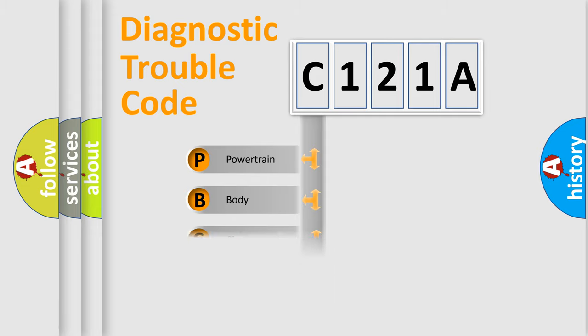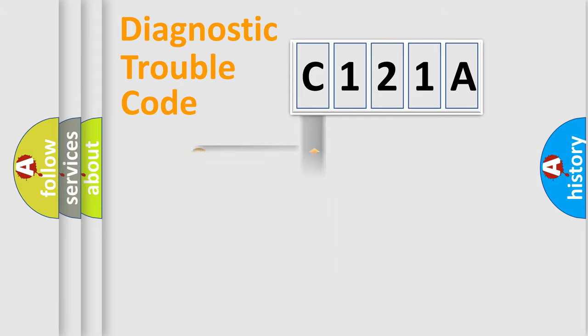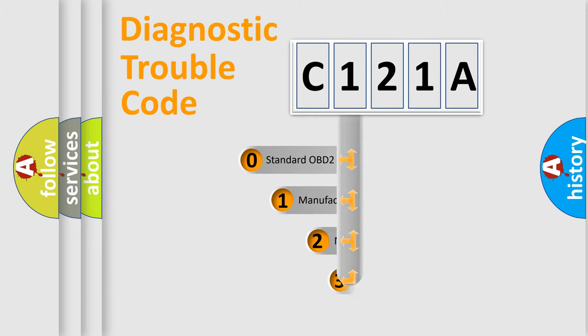Powertrain, Body, Chassis, Network. This distribution is defined in the first character code.